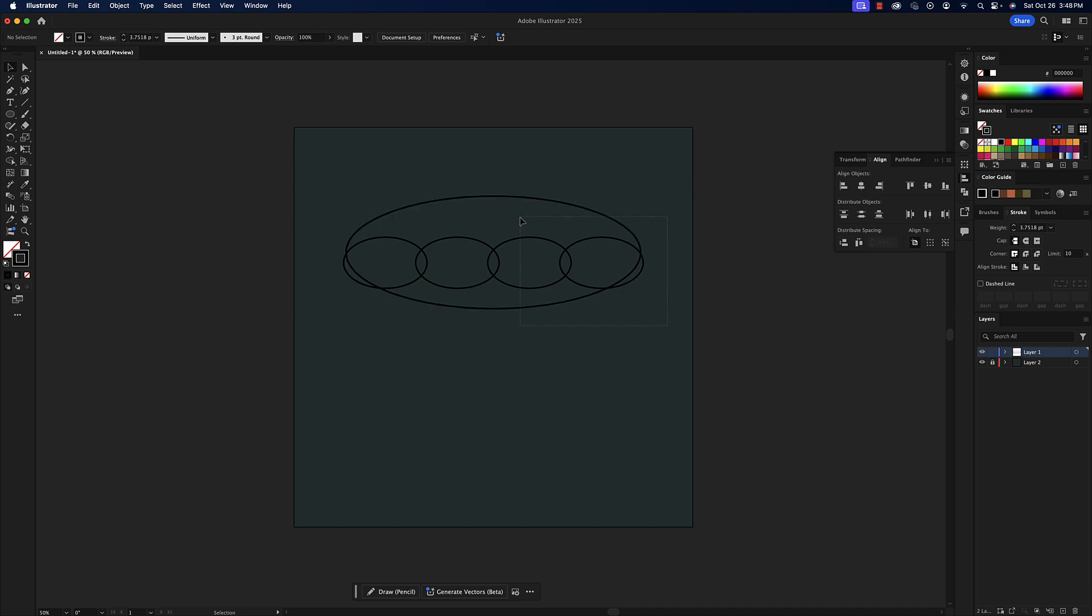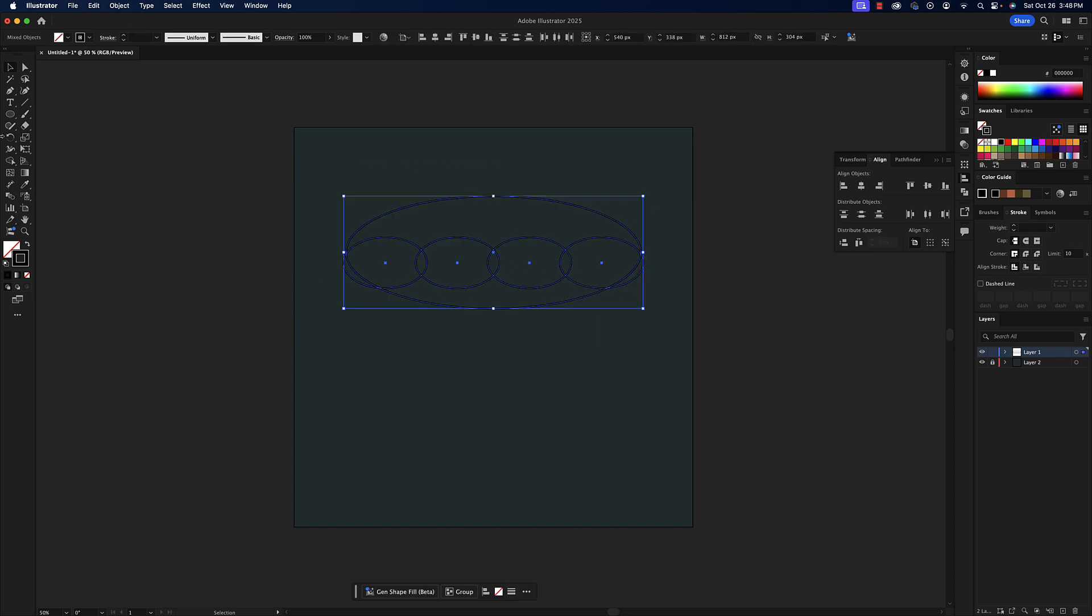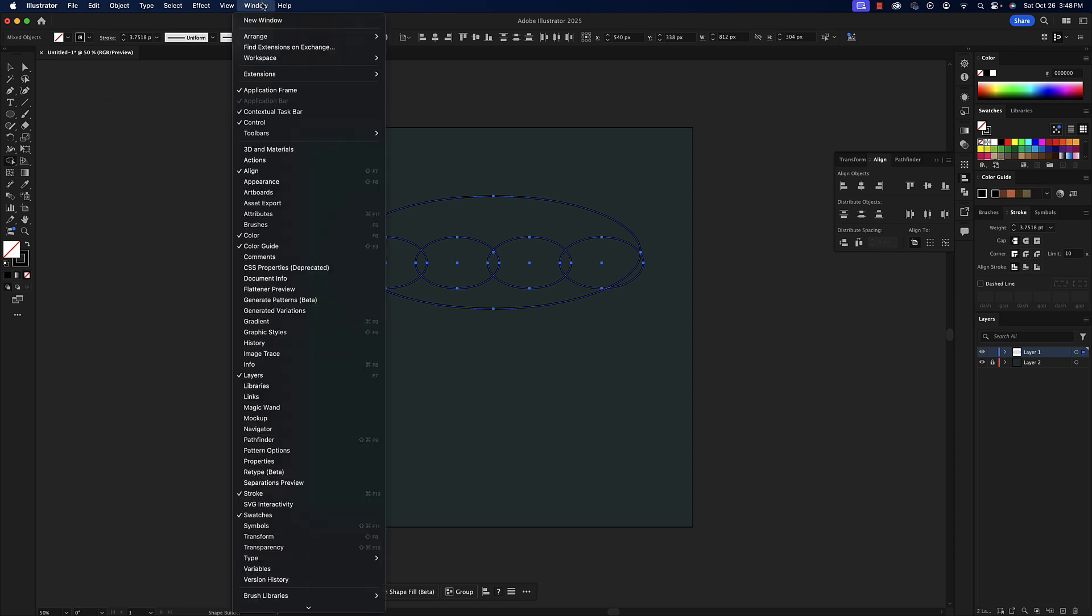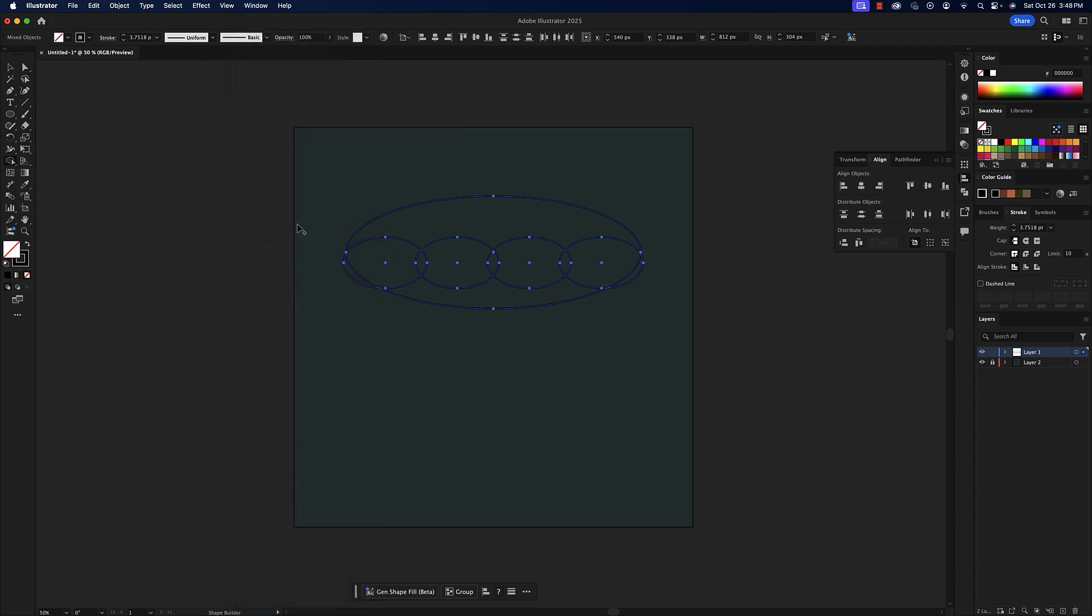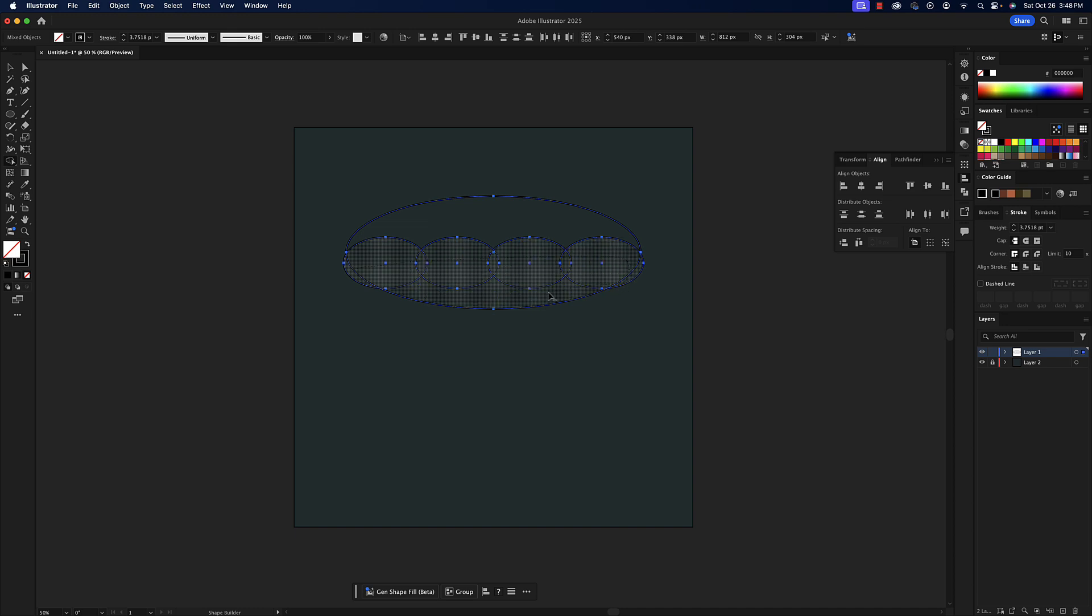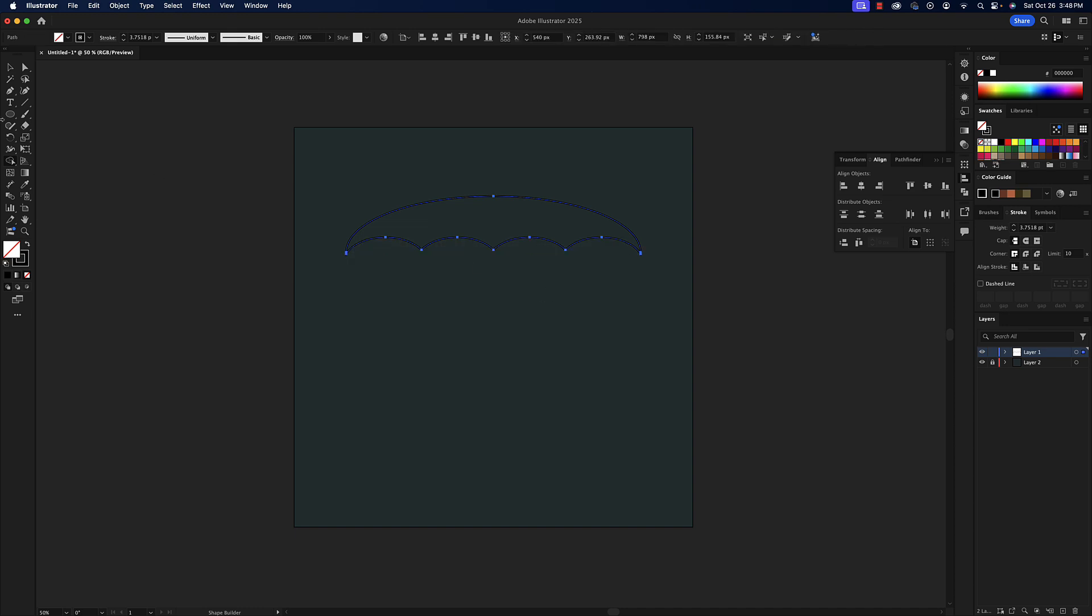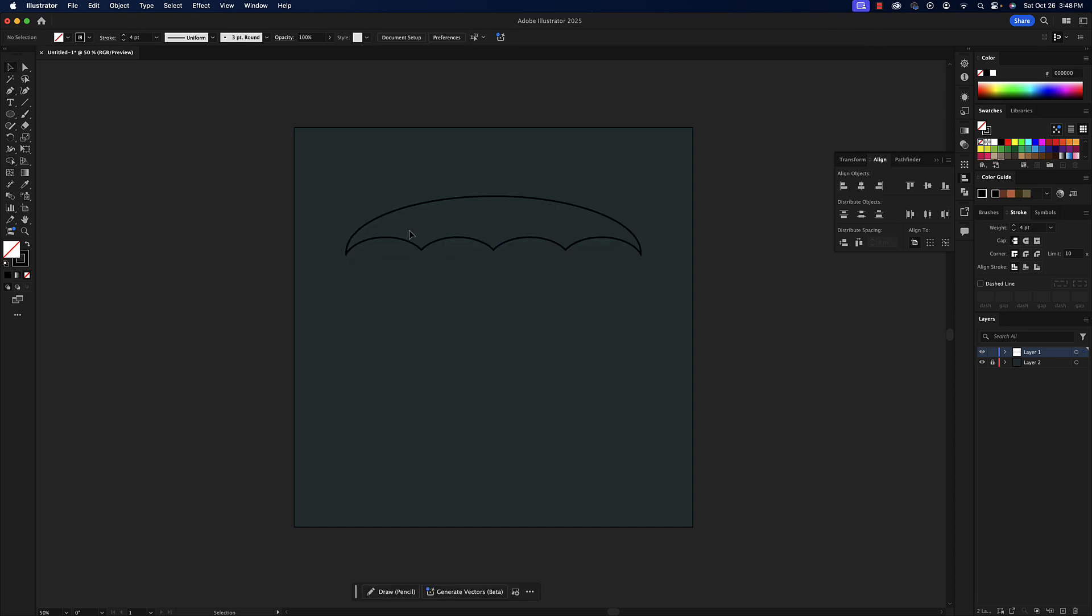We're going to basically get rid of these bottom parts, so select them all, get the shape builder tool. If your toolbar is not open to advanced, go to Window, Toolbars, change it from basic to advanced. Let's hold the Option key and click and drag to get rid of these. Now you can kind of see the top part of the umbrella has formed.